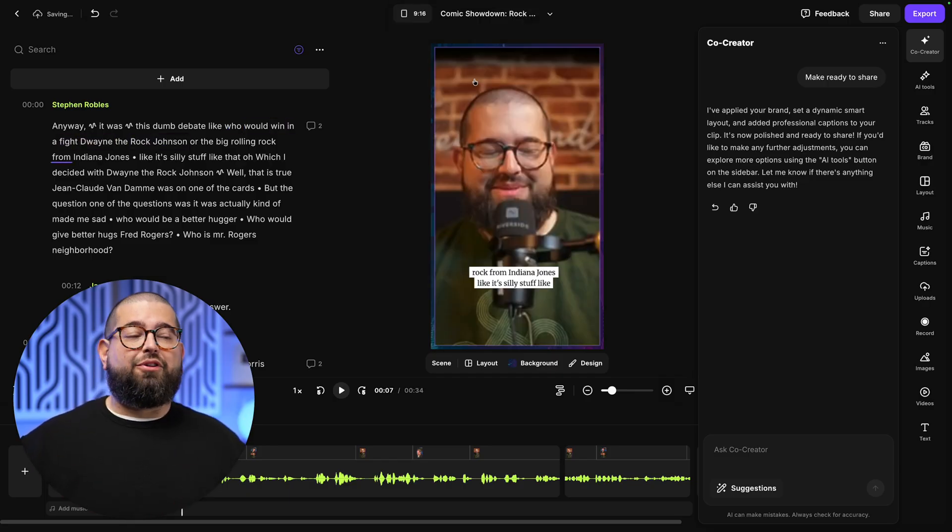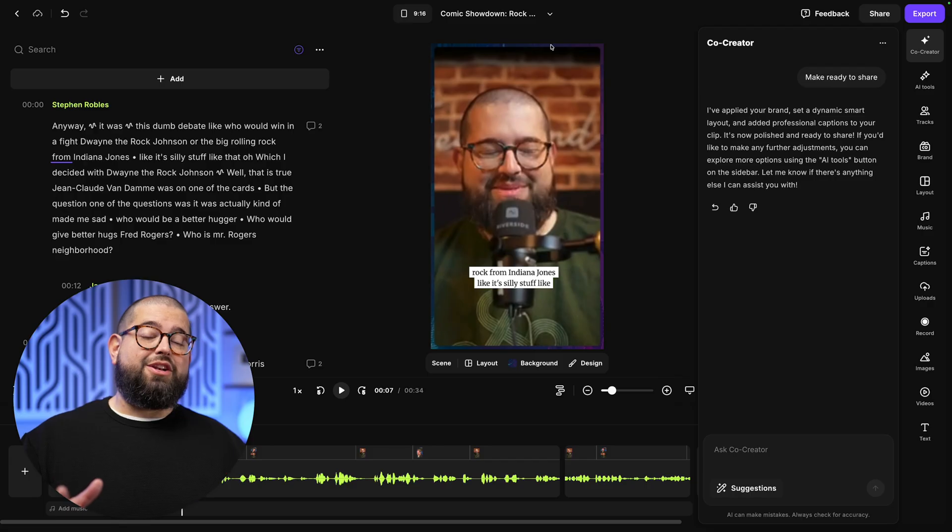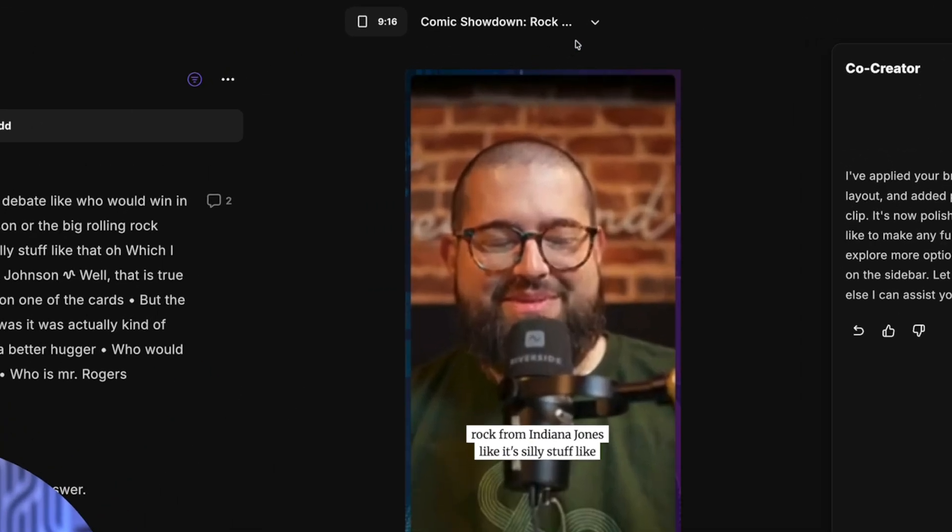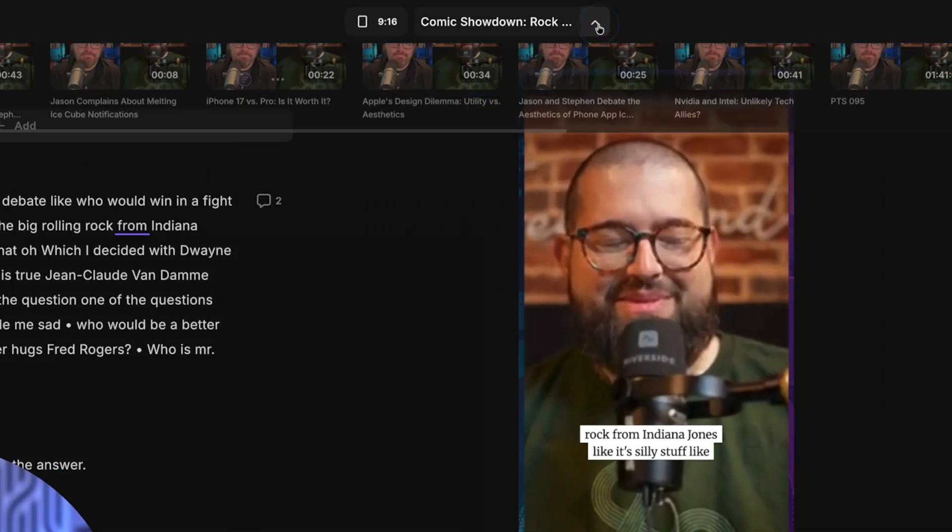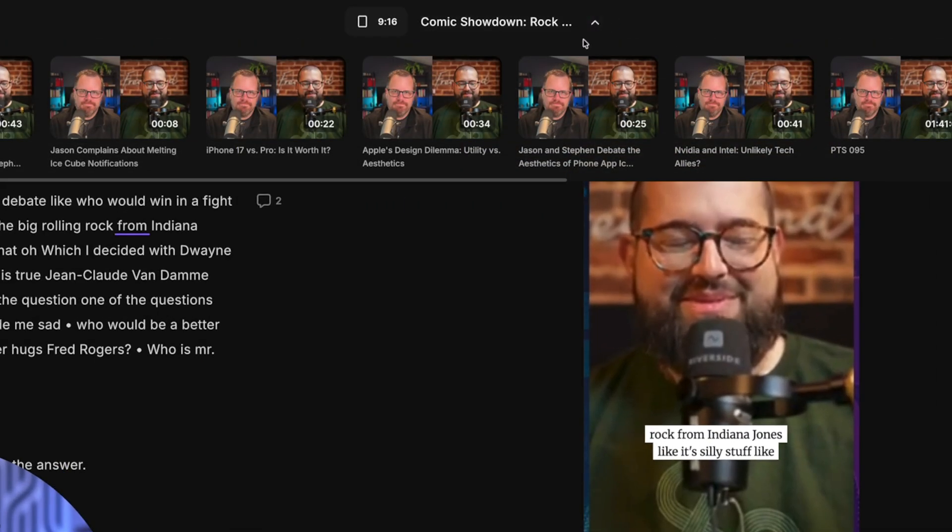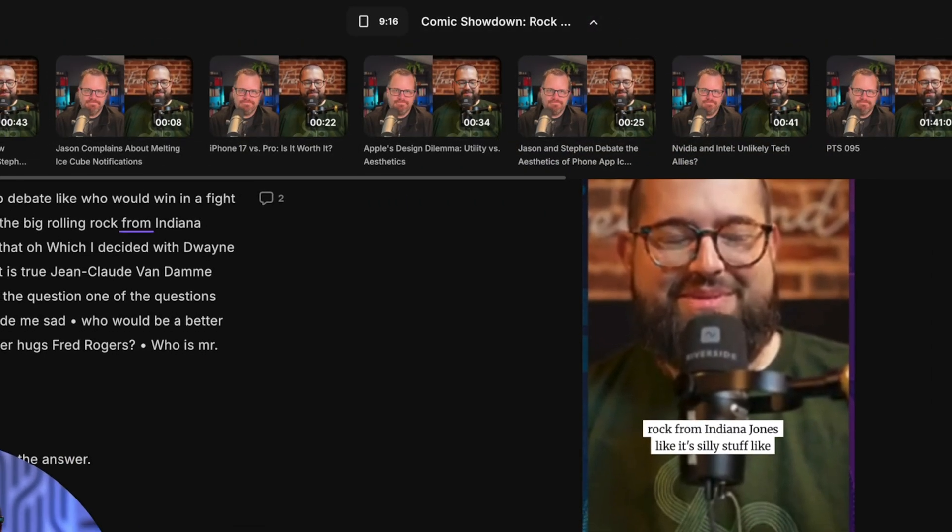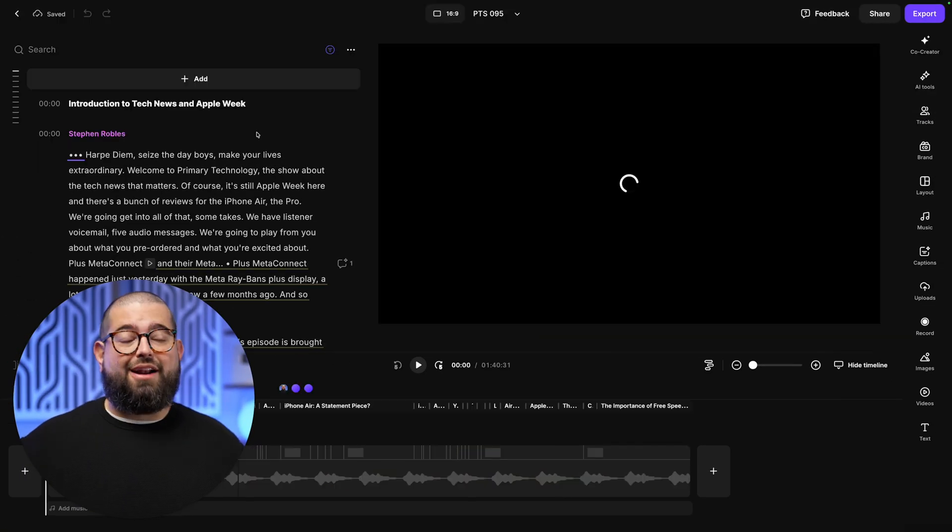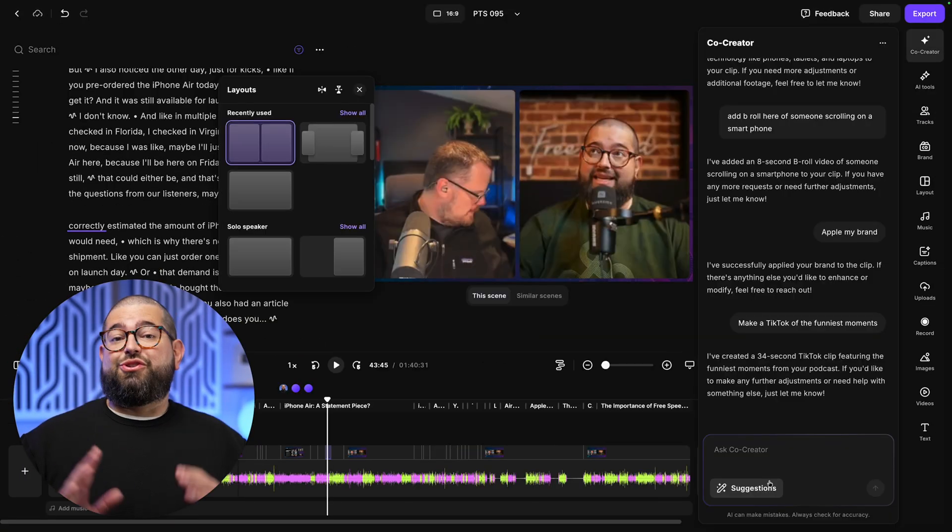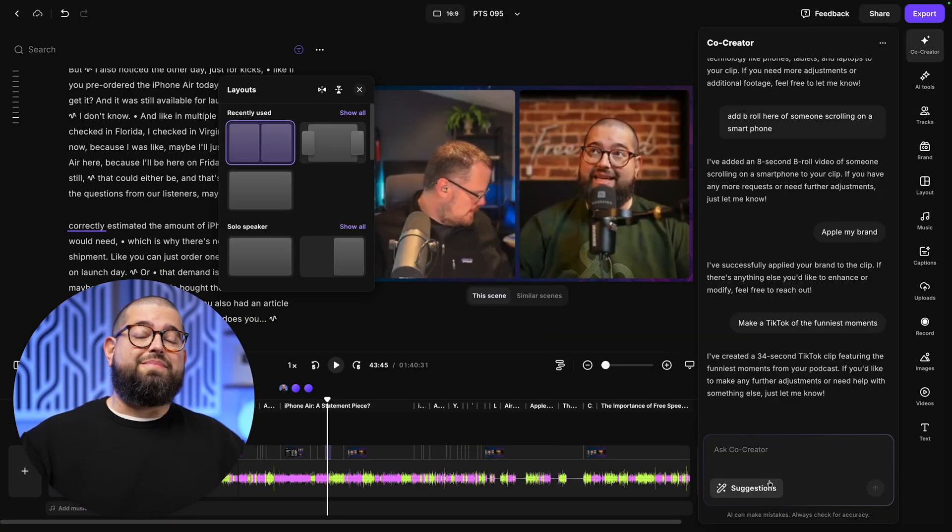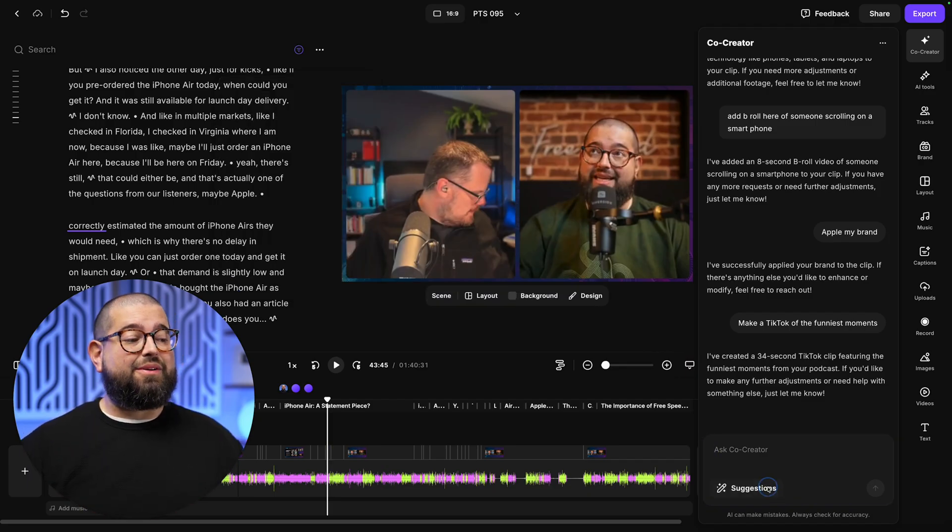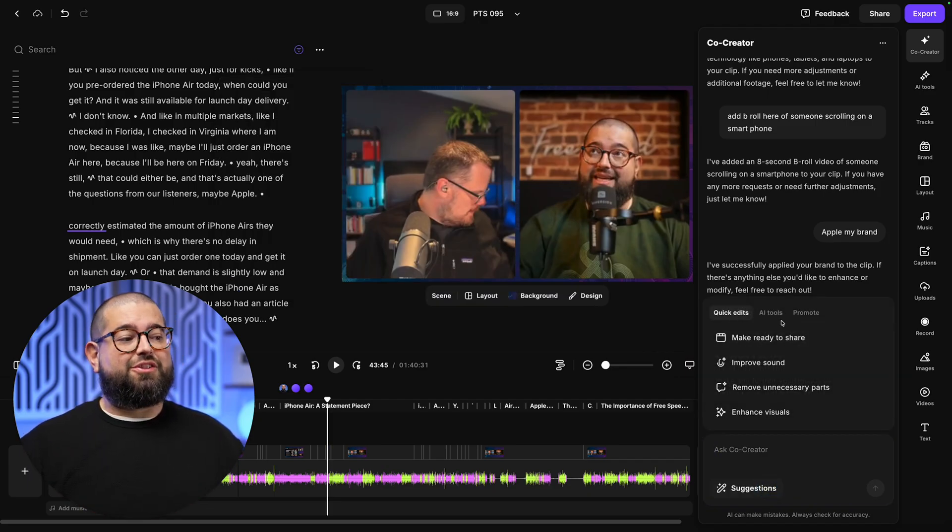Now I want to go back to my full length edit. And if you didn't know, you can actually access recent edits and clips by expanding this top menu here in Riverside. You'll see all the edits you have up here. And I'll go back to the full length episode edit. So Co-Creator can add music, add B-roll, find short clips to make it to TikTok and reels, but let's see what else it can do.